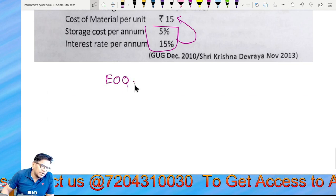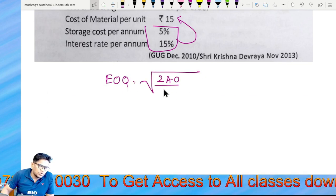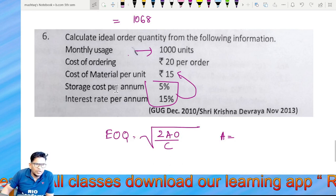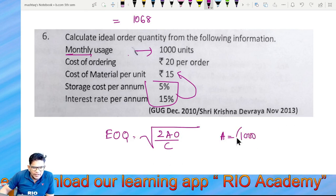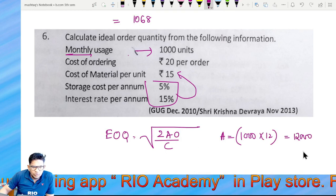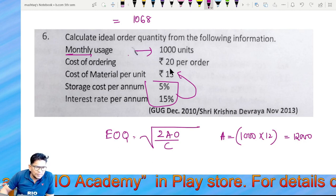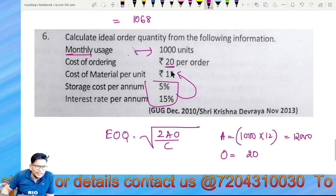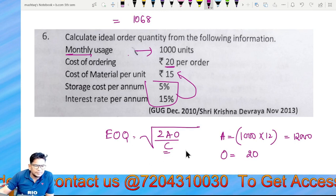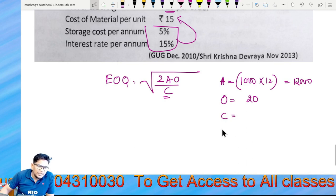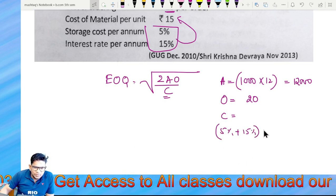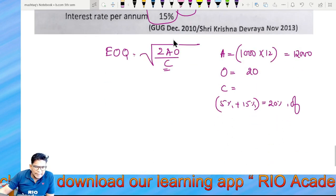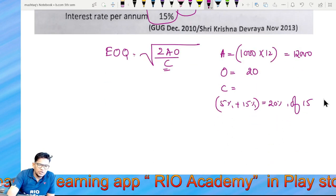Economic Order Quantity is equal to 2AO divided by C. Annual demand A is 12,000. Ordering cost O is equal to 20. Cost of carrying C is 5% storage plus 15% interest — that is 20% of material cost 15, so C equals 3.